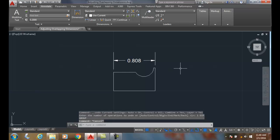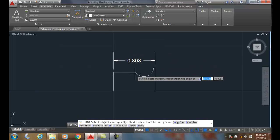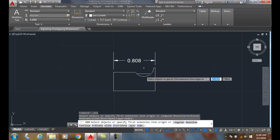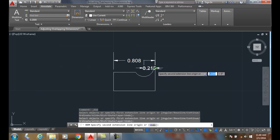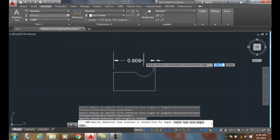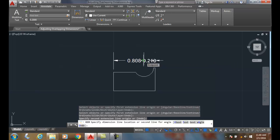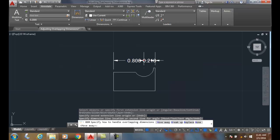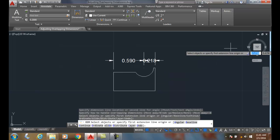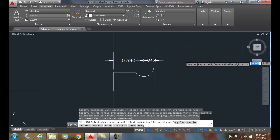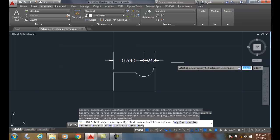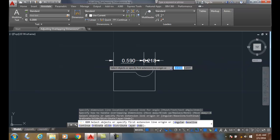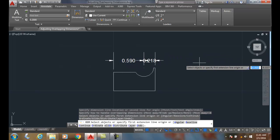Let's do that again. I'll use the DIM command, pick the center point of the arc and the endpoint, snap right on the end of that dimension line, and choose break up for handling the overlapping dimensions. When I break it up, it forces the two to be on their own side of the line, changing this dimension from 0.808.